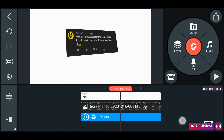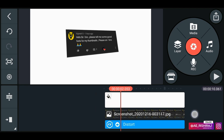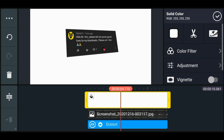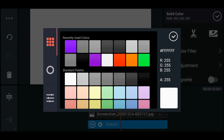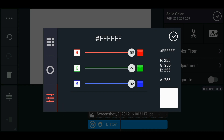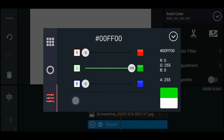Now select the white layer from the background and change the color of this layer to green. Click on the color option, decrease the value of red to zero, decrease the value of blue to zero, and make sure the value of green is set to maximum, which is 255.